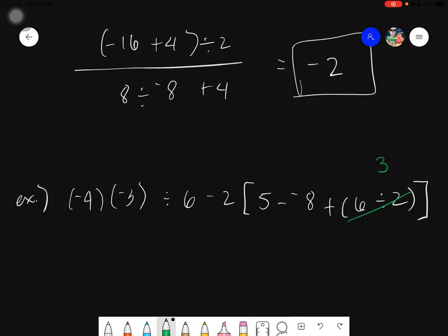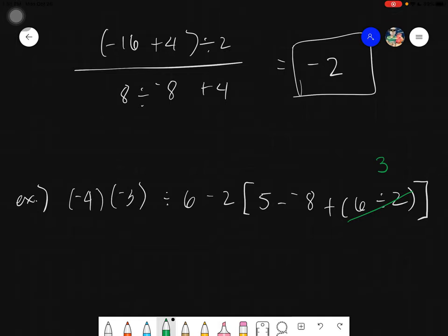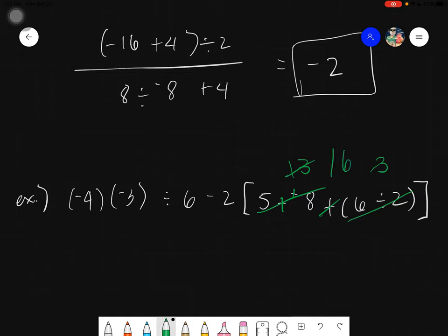Continue evaluating inside the bracket: 5 minus negative 8 — change the sign, proceed to addition — 5 plus 8 equals 13. Then 13 plus 3 equals 16. So the bracket now contains 16.